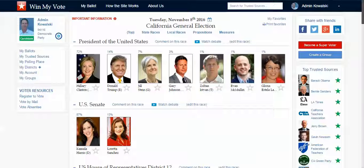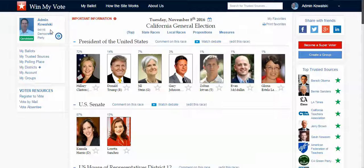Here's how it works. Voters sign up with just an email address or a social media account — they don't need any personal or private information, just a zip code. With that, we can create for them their own online interactive sample ballot for their upcoming elections. Think of it as Facebook is everything social — we're making Win My Vote everything voting, everything civic.